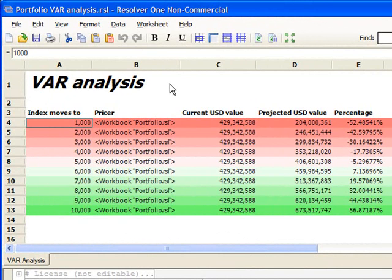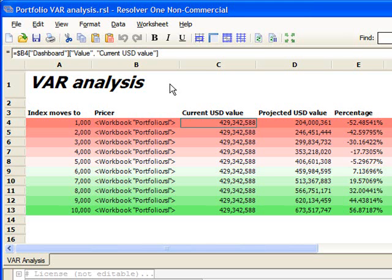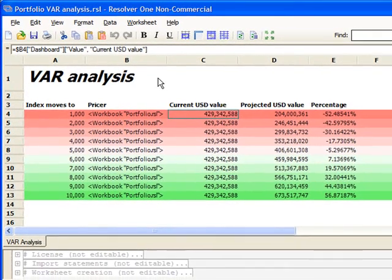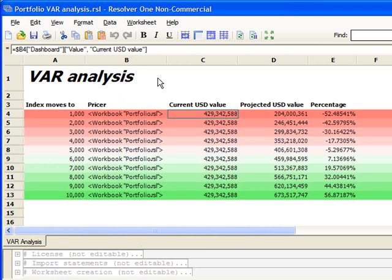Column B contains a portfolio.rsl workbook, which is instantiated using RunWorkbook. We've passed in a value 1,000 via the named argument projected index. To get the current USD value, we'll look at the cell in the dashboard in portfolio.rsl that's referenced by value and current USD value. Here in B5, we're in the value column on the current USD value row. The value is 429 million. In B7, you can see that the projected value is 204 million.